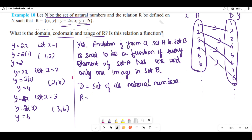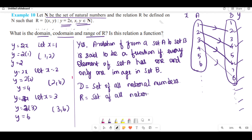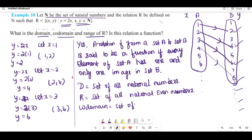The range of this relation is the set of even natural numbers: 2, 4, 6, 8, and so on. The codomain is set B — the set of all natural numbers.